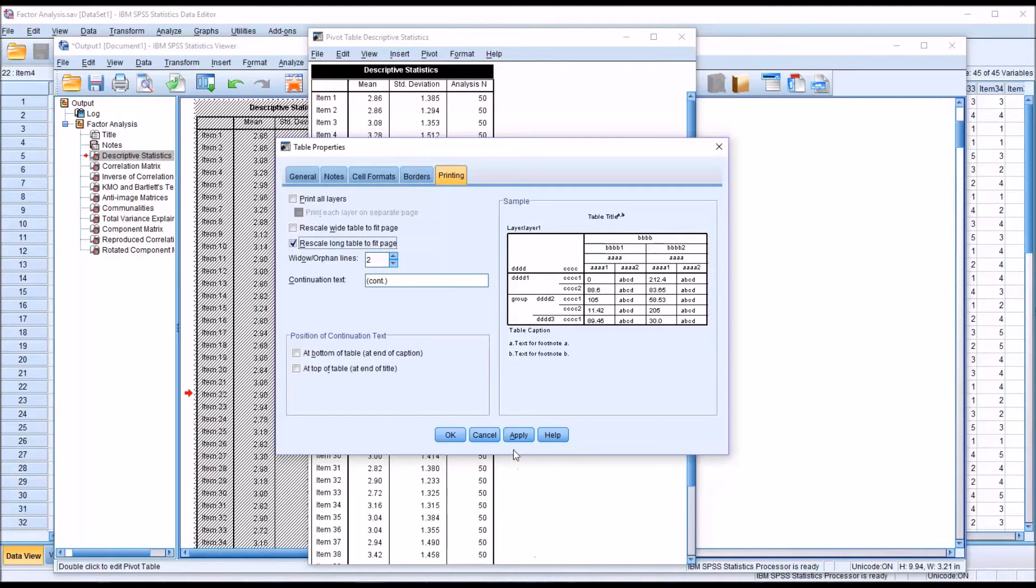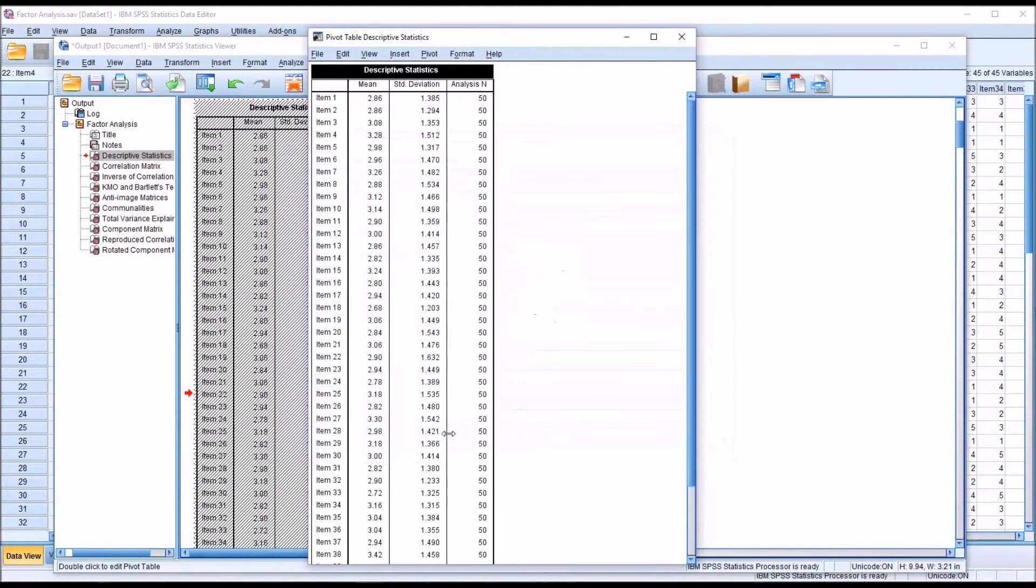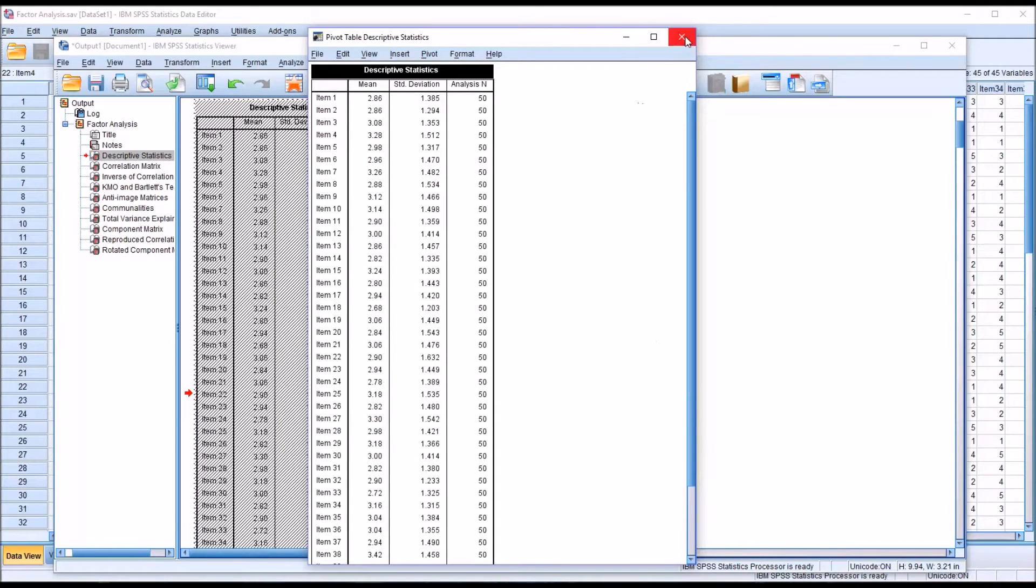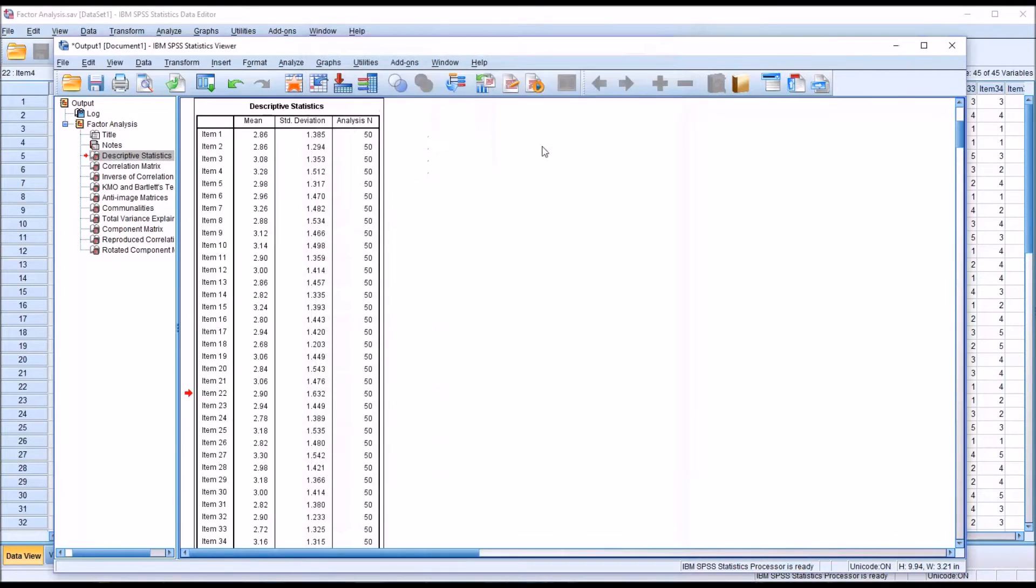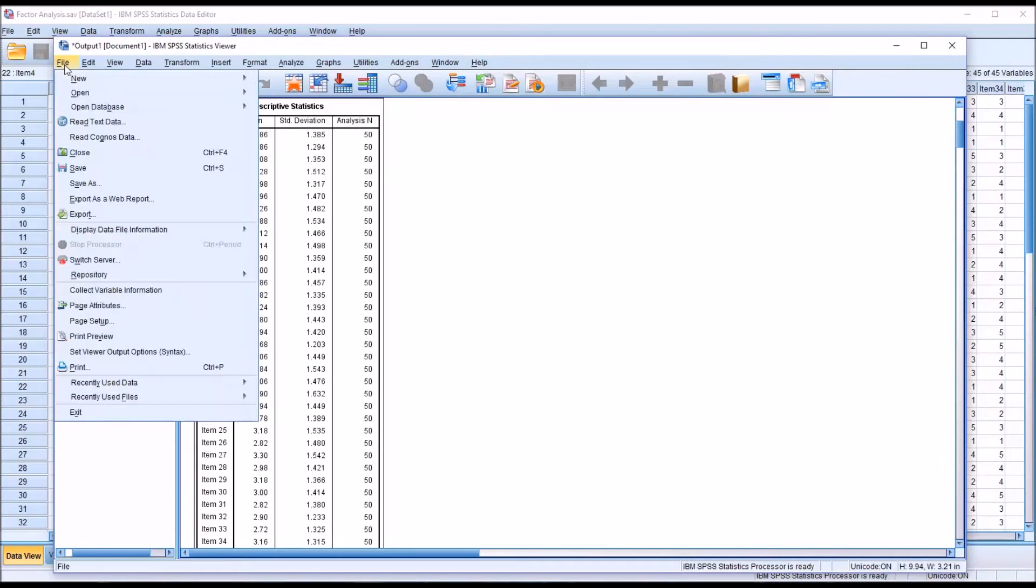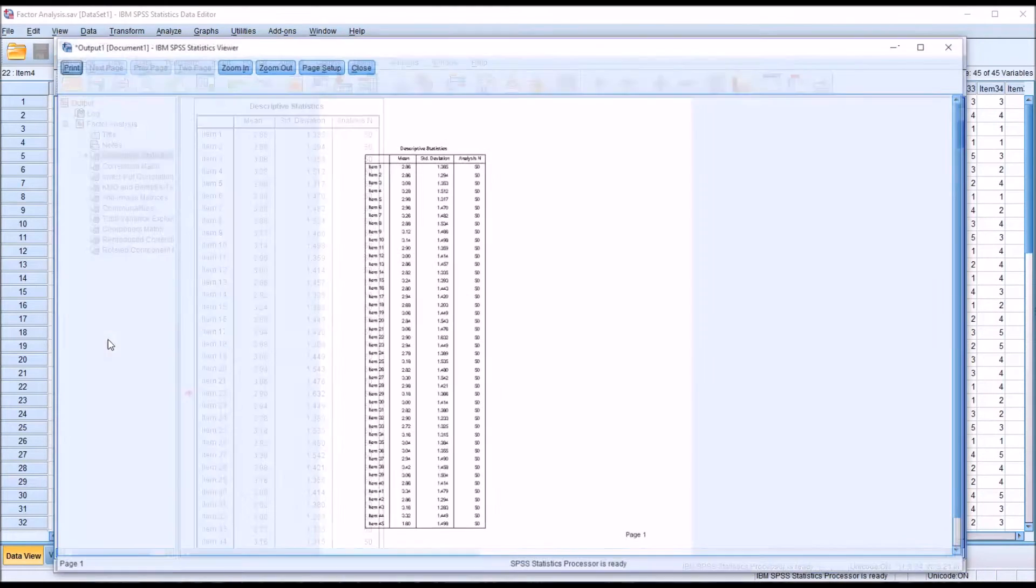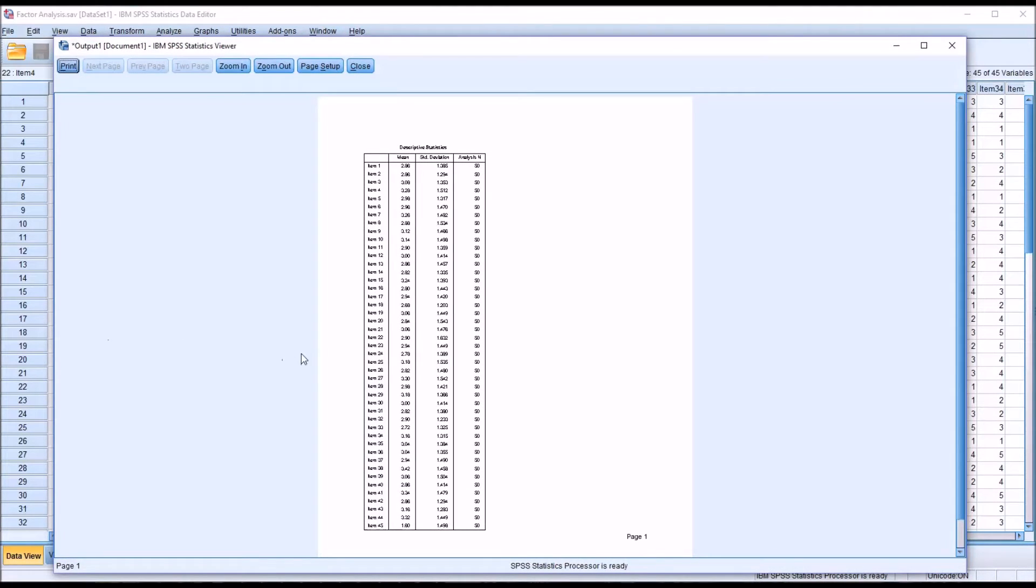Click apply. And then OK. And then I'm going to close this dialog and go back to the print preview. You can see that all 45 items now fit on one page.